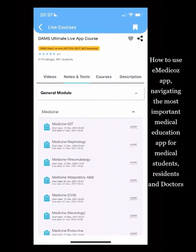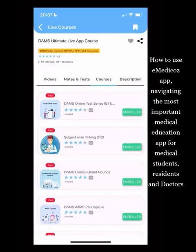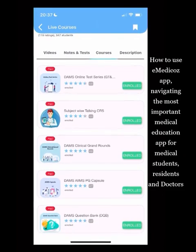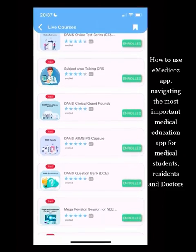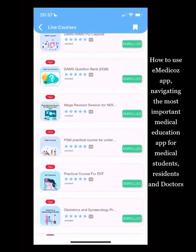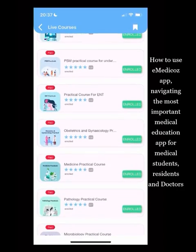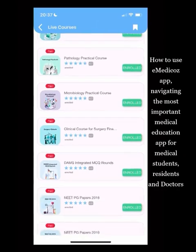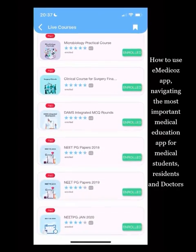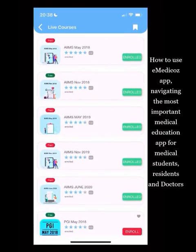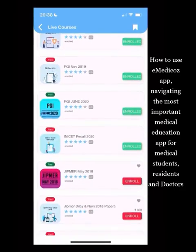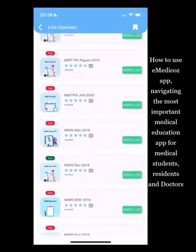Class tests are different from the SWTs and GTs in the online test series — so there is a three-tier system: CT, SWT, and GT in DAMS. In the Ultimate App Live Course, free inclusions include a free online test series, free CRS, free clinical grand rounds, AIIMS capsule, DQB, DVT, and practical courses.